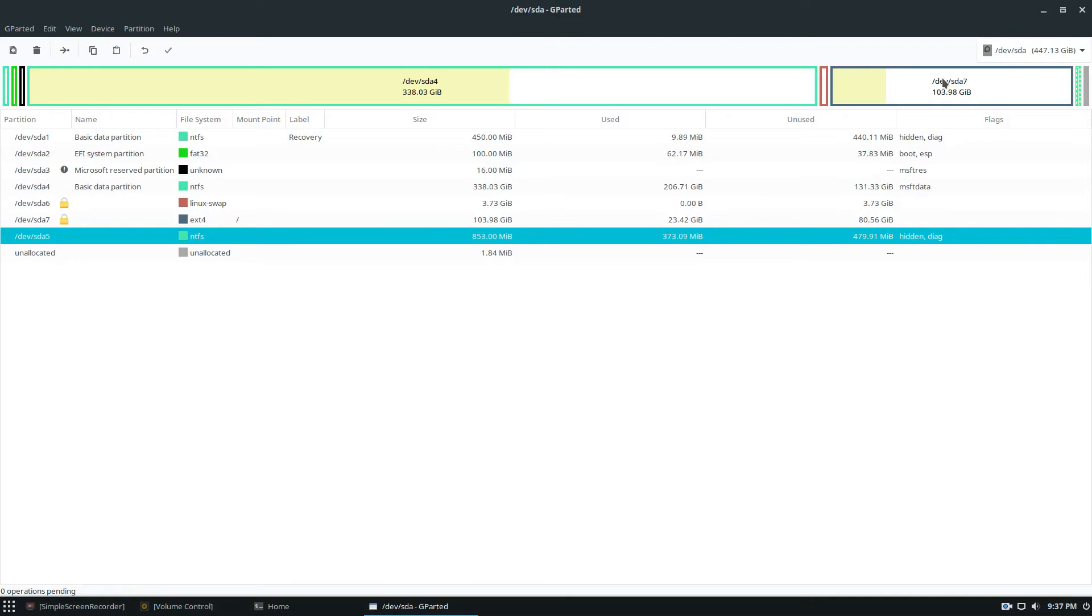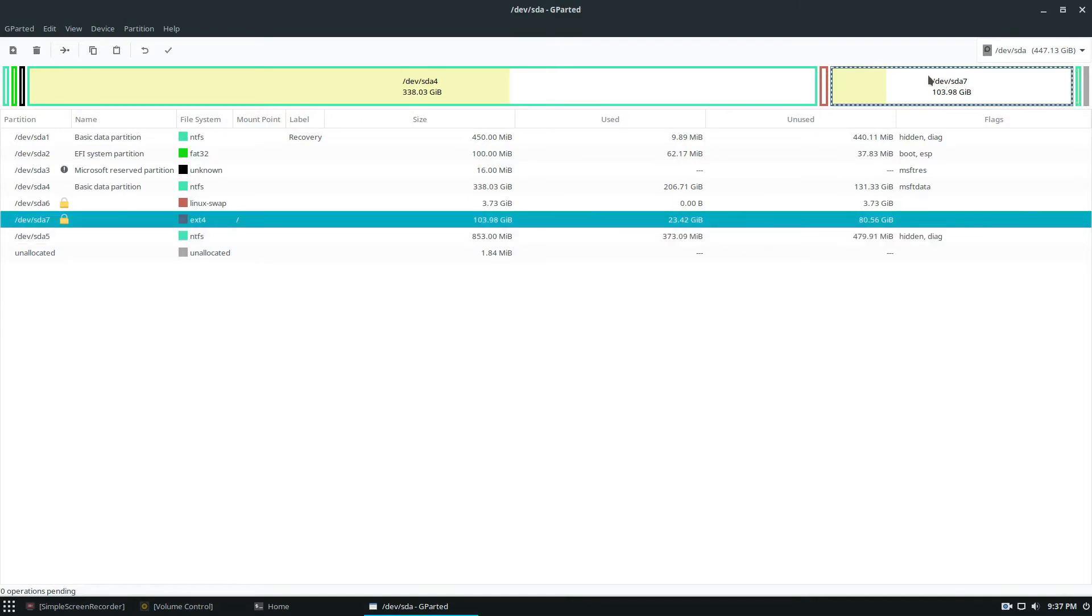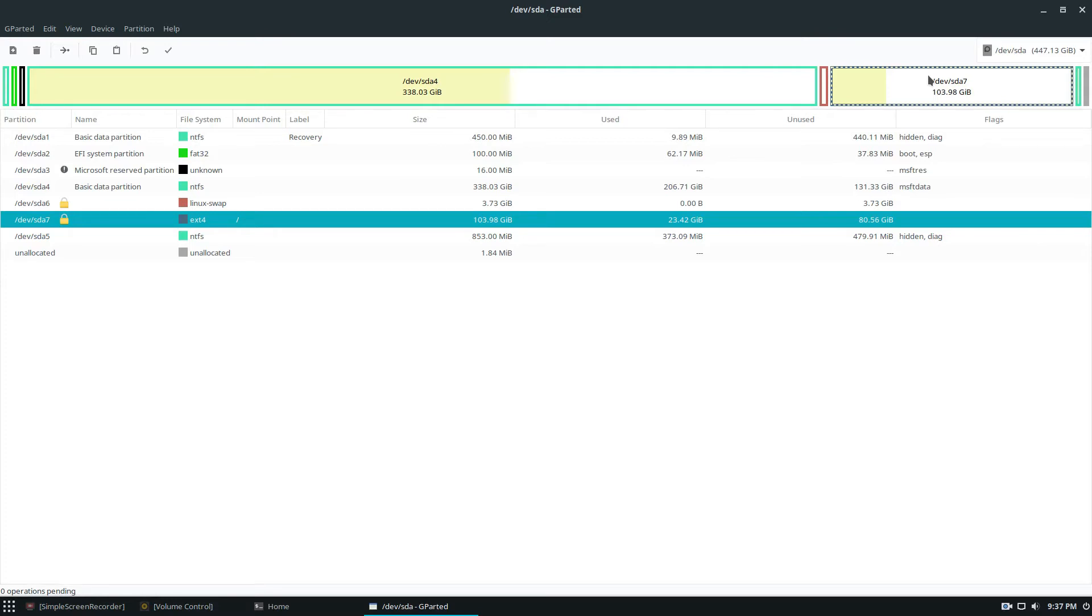So as you can see my SSD is running as an ext4 partition, and that's in my opinion the best file system to use for a solid-state drive. Another good file system to use would be XFS.